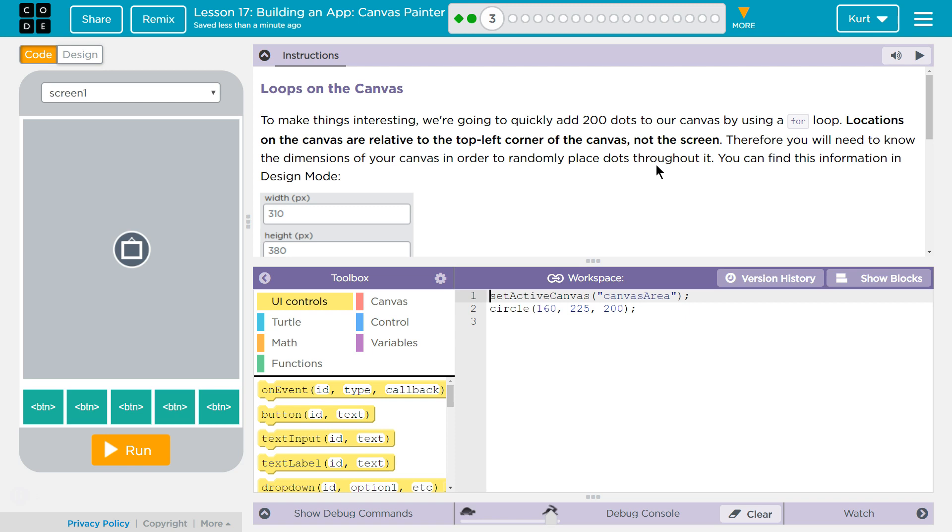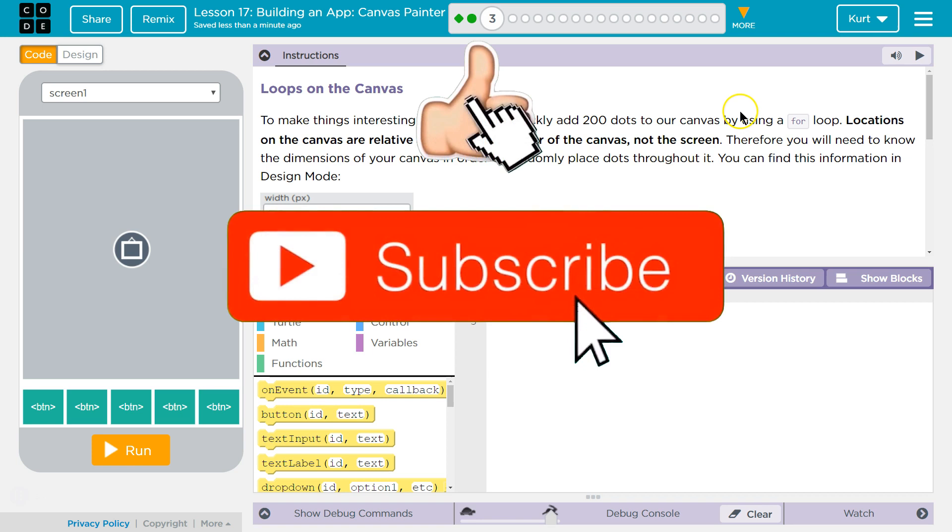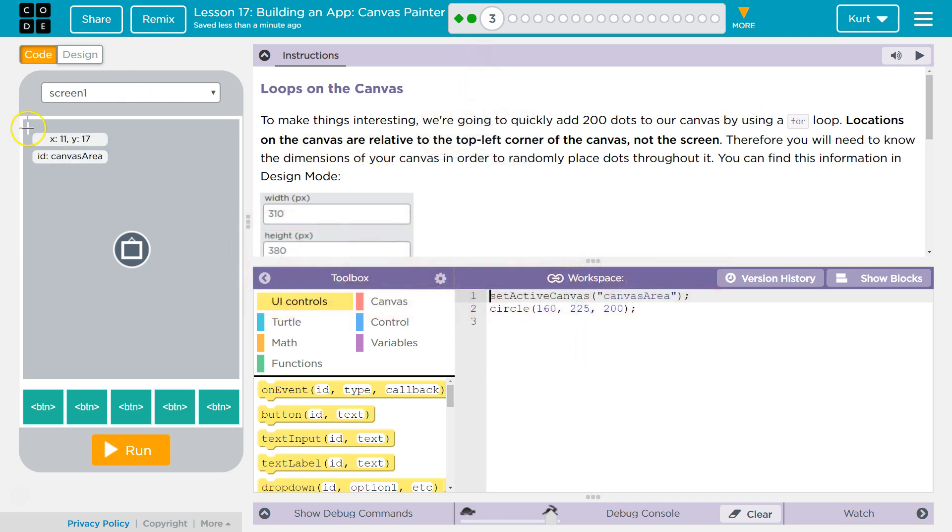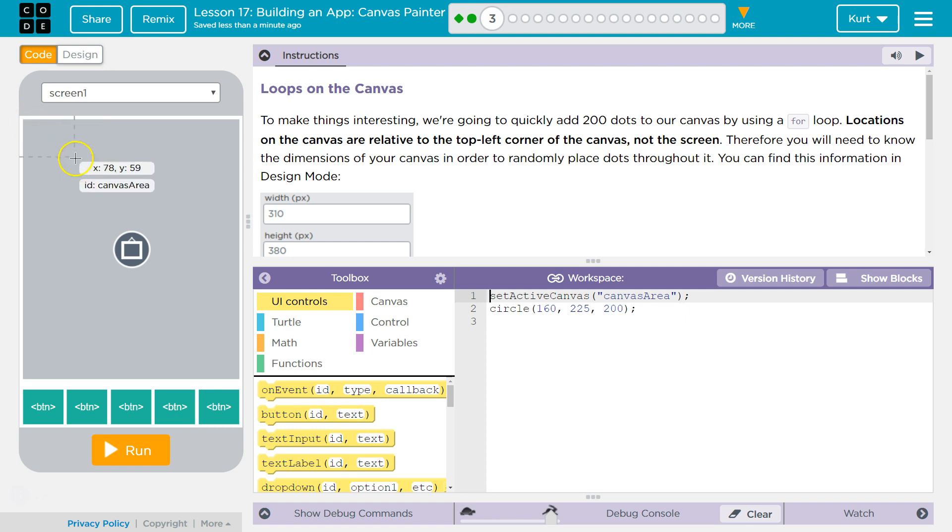To make things interesting, we're going to quickly add 200 dots to the canvas by using a for loop. Locations on the canvas are relative to the top left corner. That's good to know, so top left. Oh, and it even tells us XY. Oh, that's of the whole screen though. Okay. Not the screen. Okay, that's also good to know though.